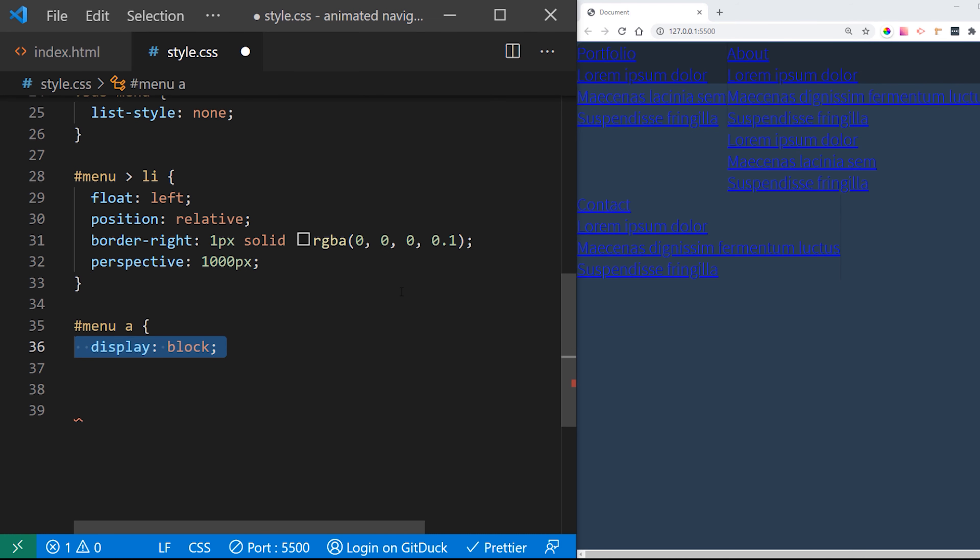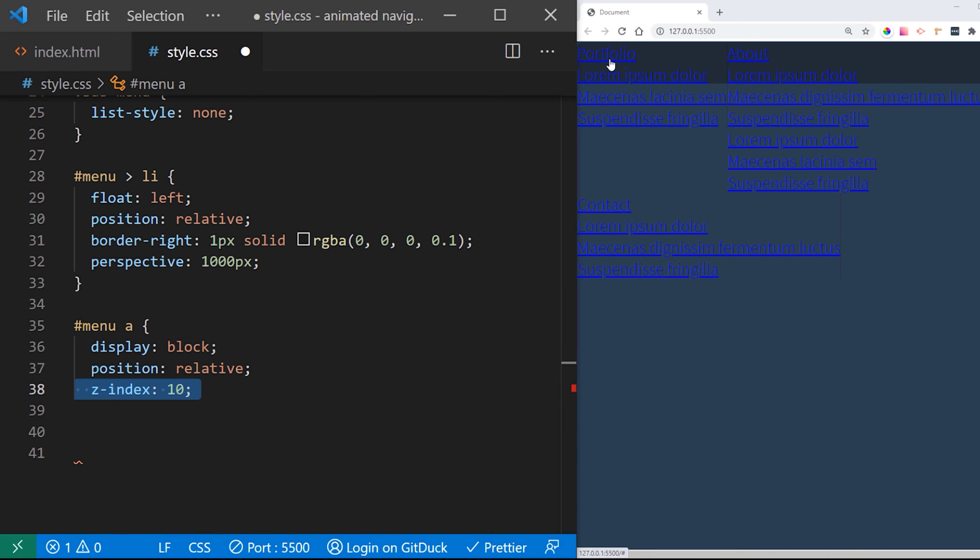This perspective property is going to put our menu horizontally invisible to us. So later on when we can apply and transform it will look like it's falling down.